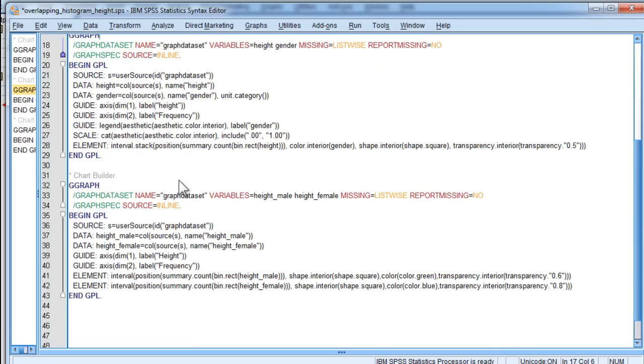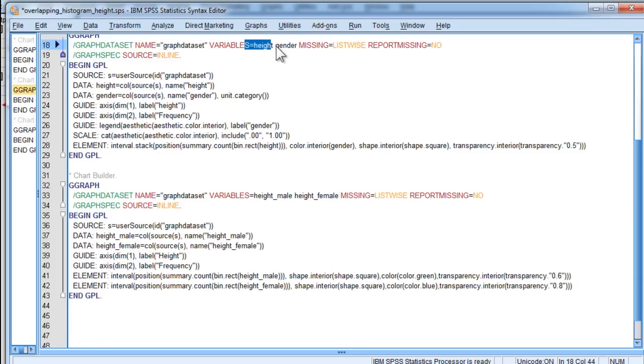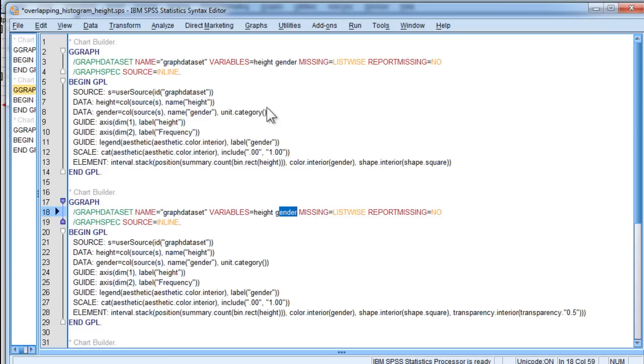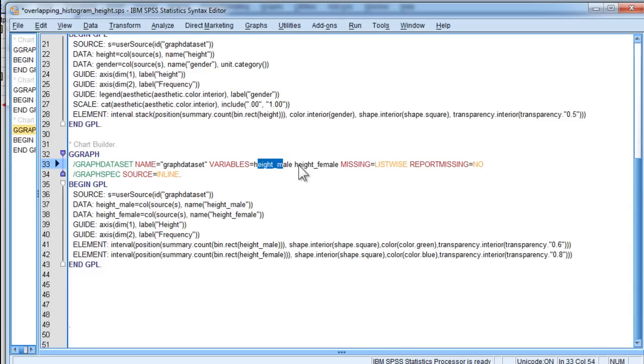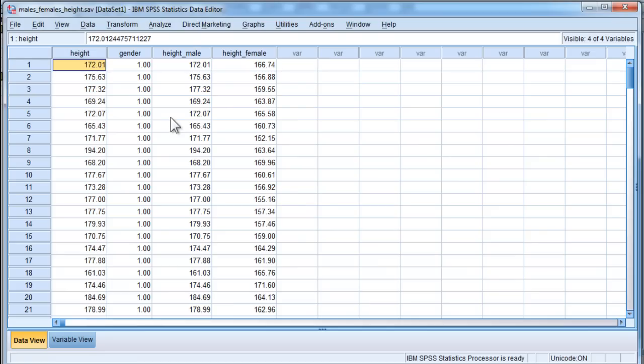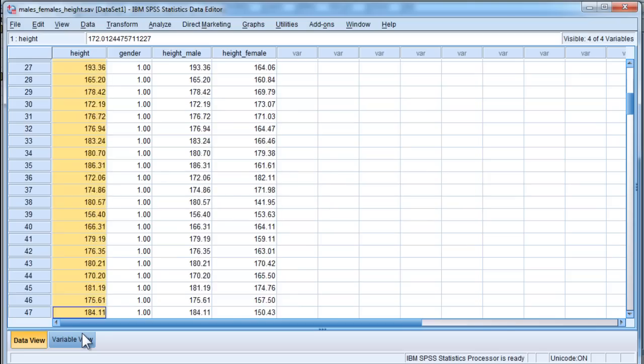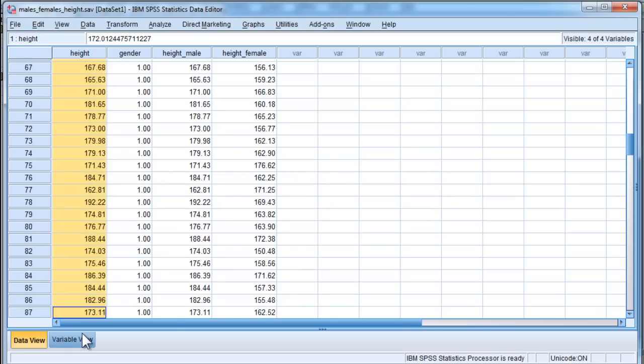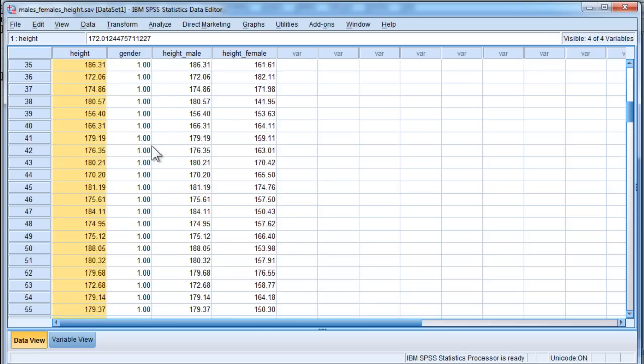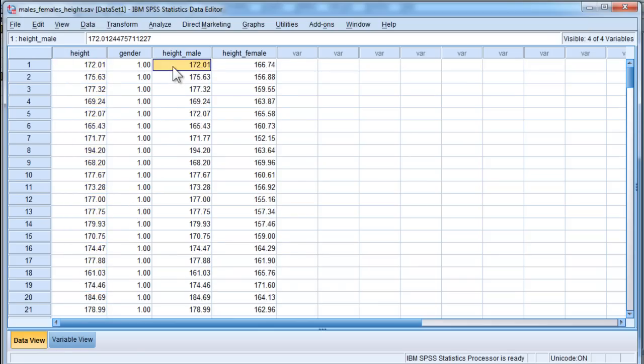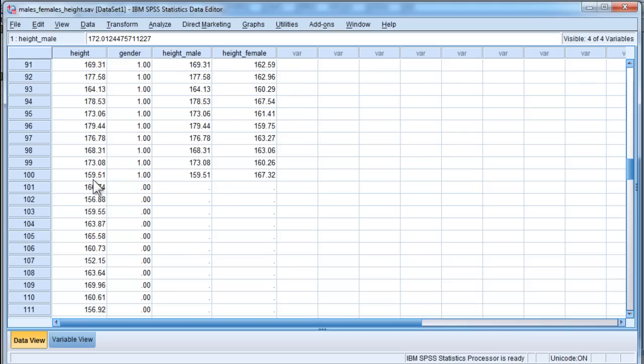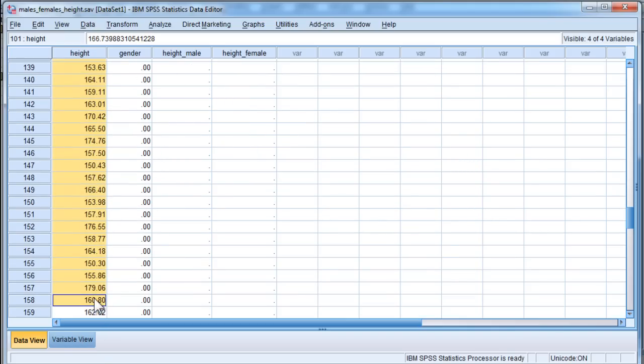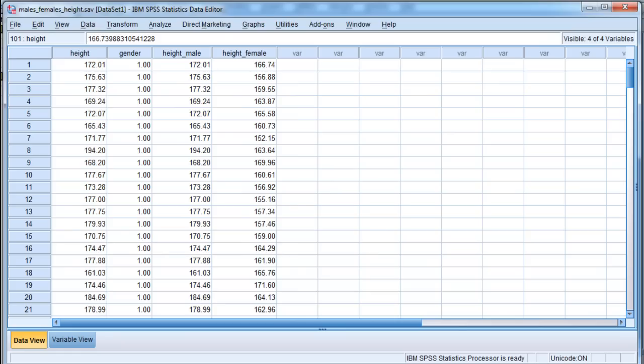What I've done for this slightly more advanced syntax is I've added two variables, height male and height female. Instead of just height and gender, which are the variables when you do it through the graphical user interface, I've got height male and height female. I literally just copied and pasted the data associated with the first category and pasted it up here, and then I did the same thing for the female data. So, I just copied this category and created another variable called height female.